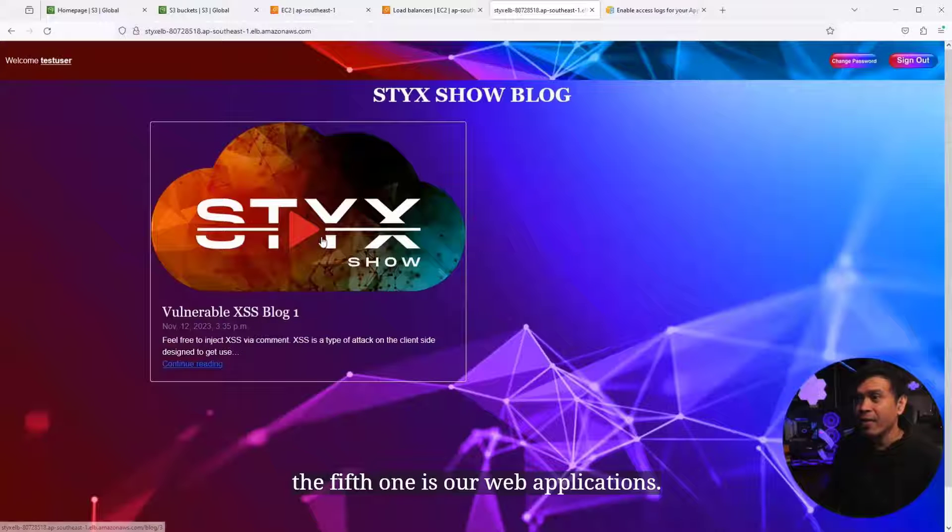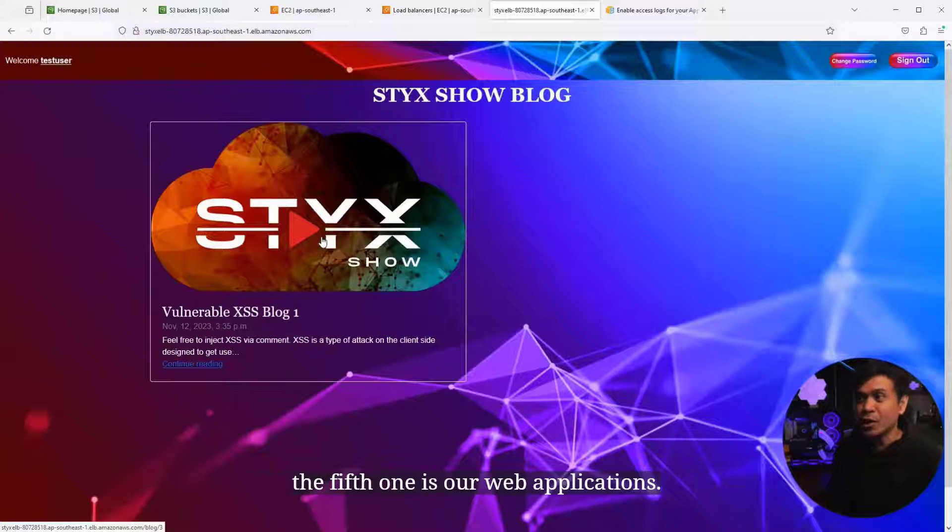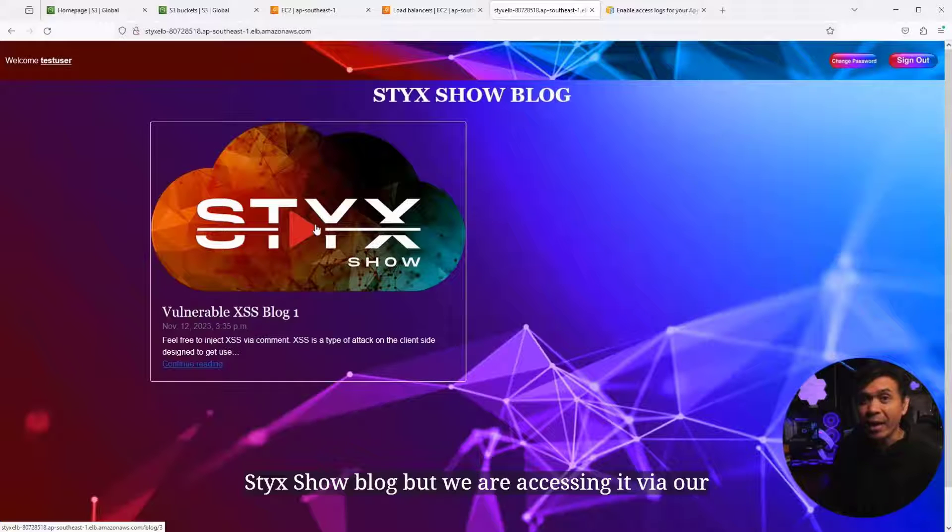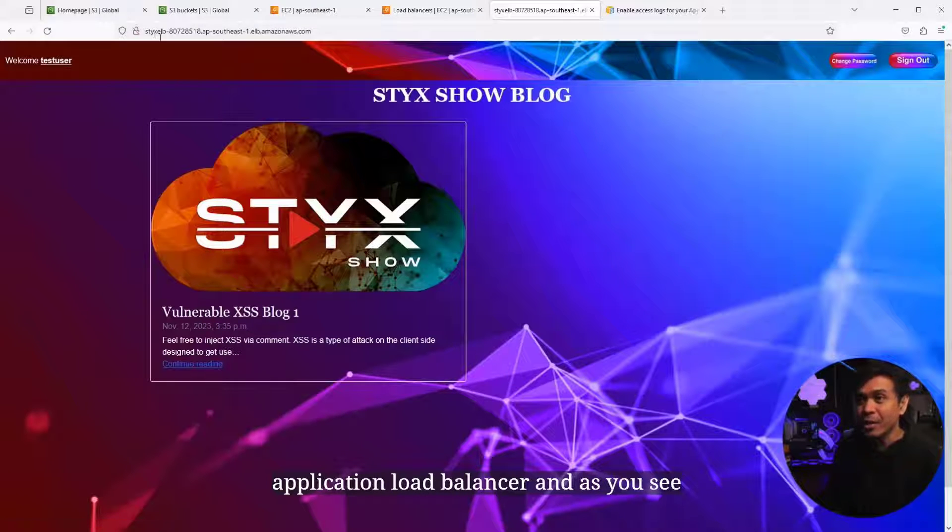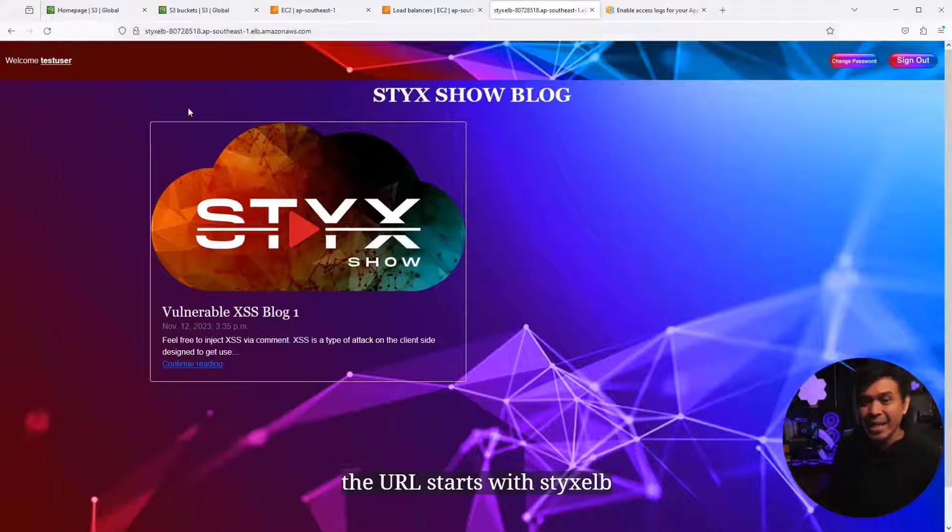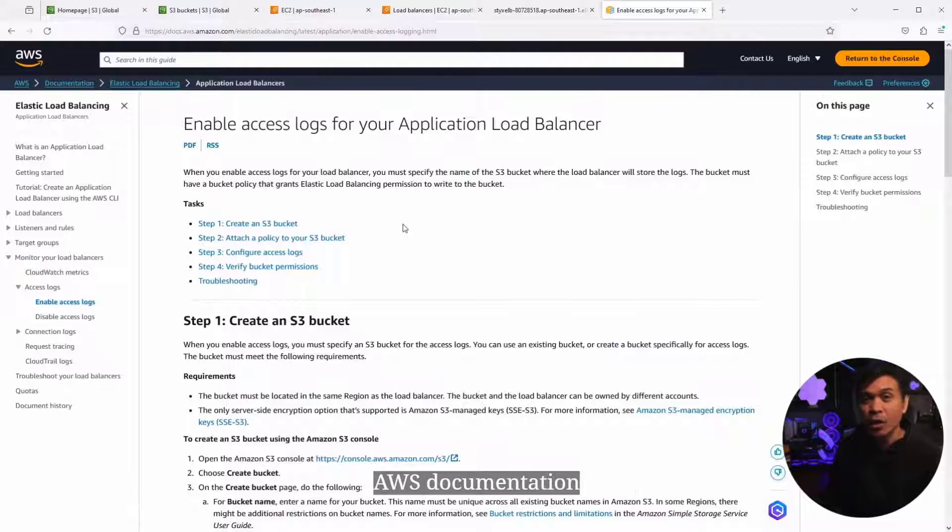The fifth is our web application, StixShowBlog, but we're accessing it via our application load balancer. The URL starts with StixELB. And the last page is an AWS documentation.